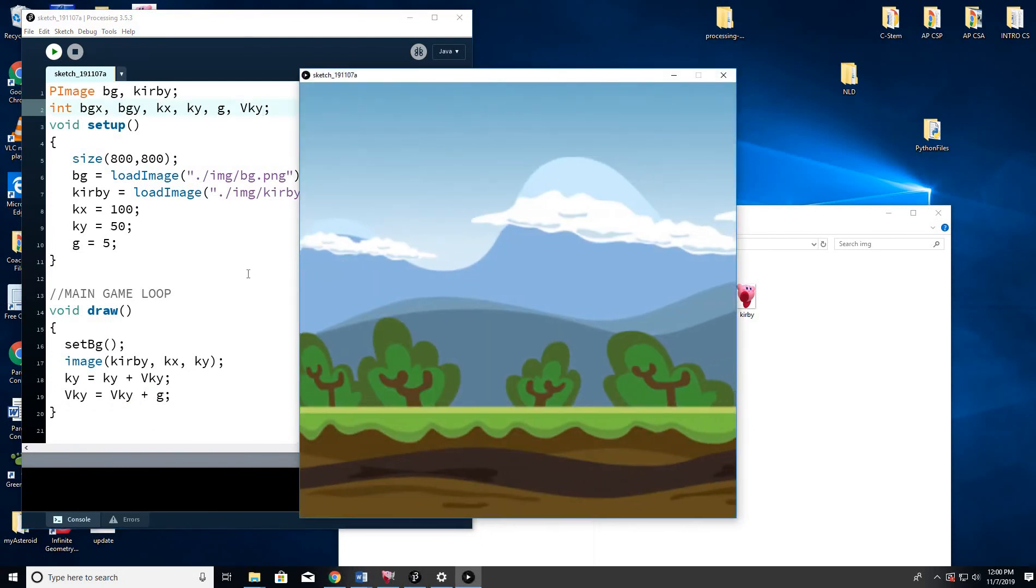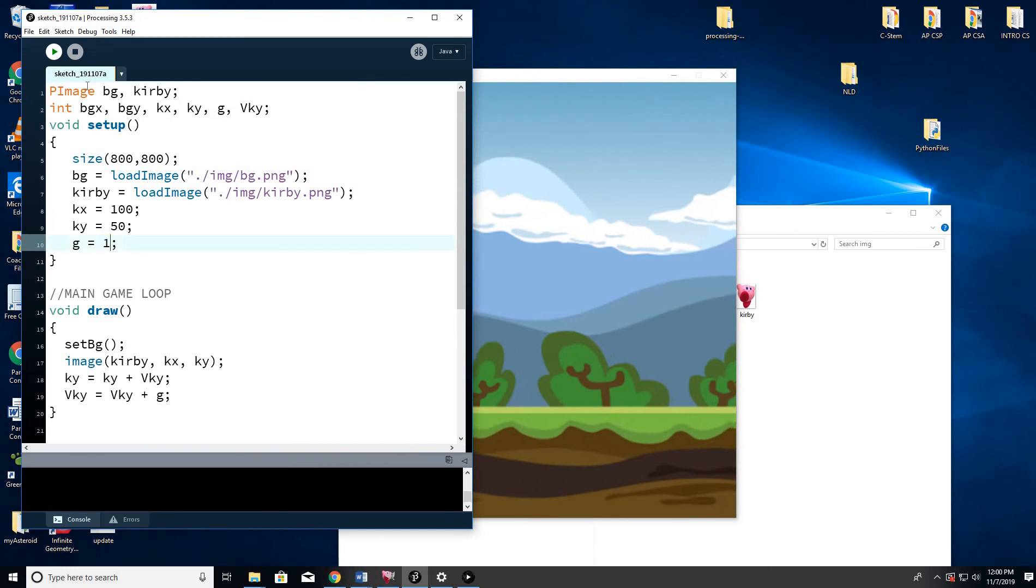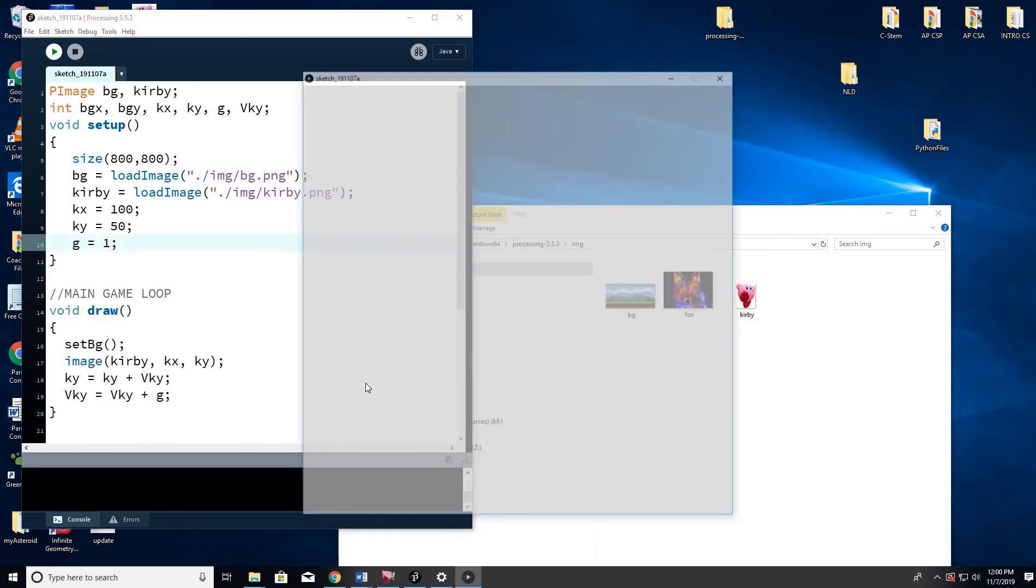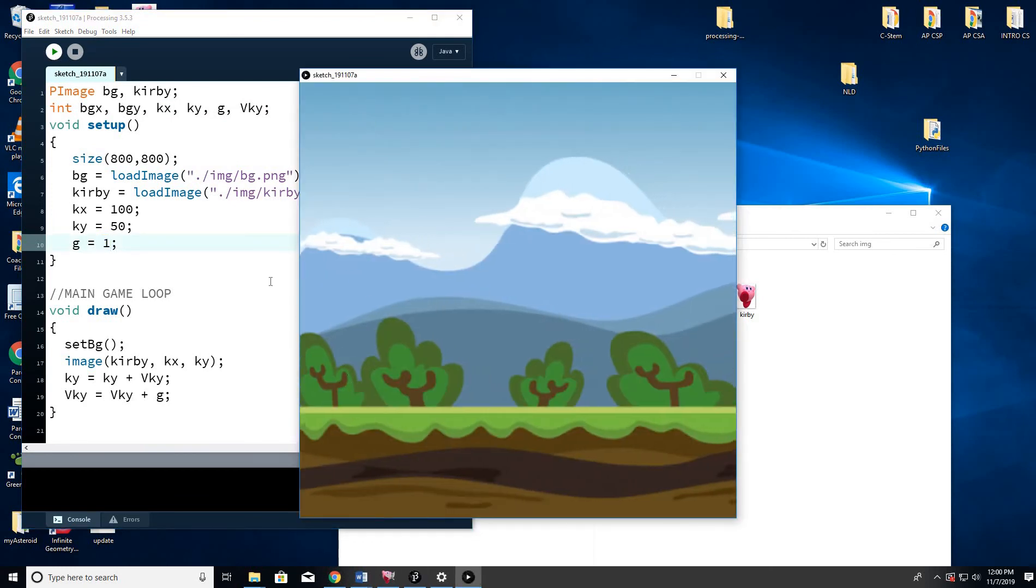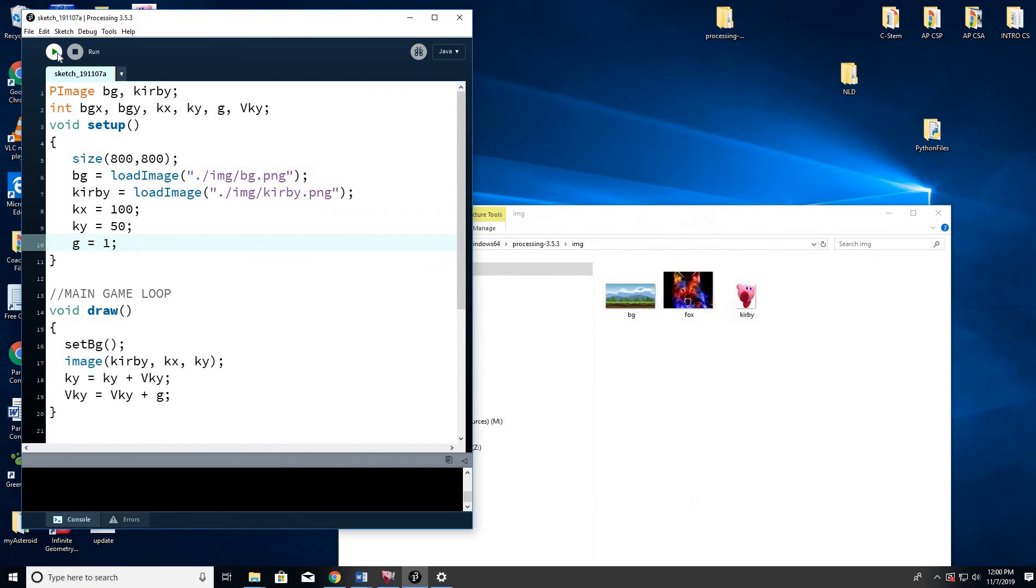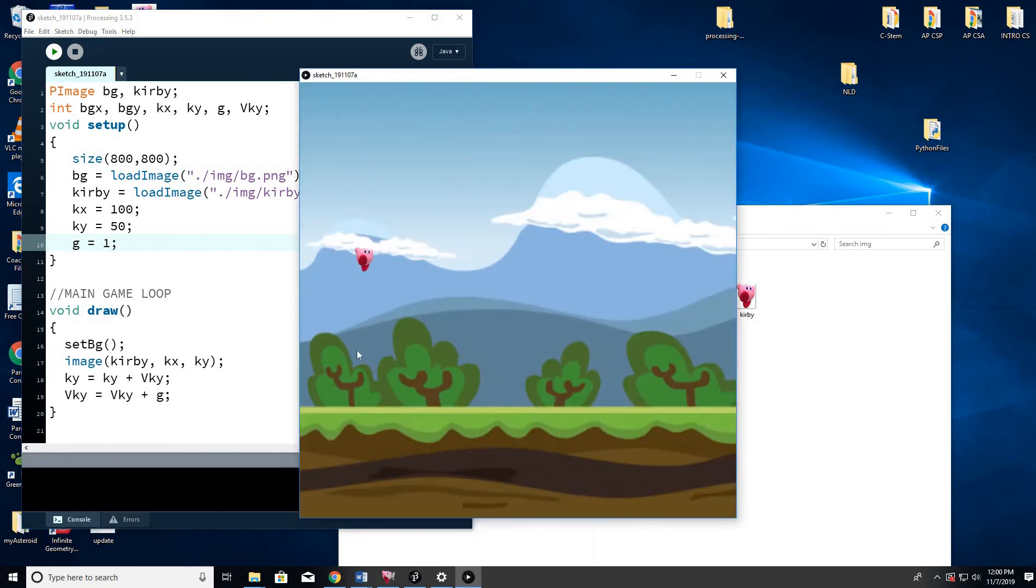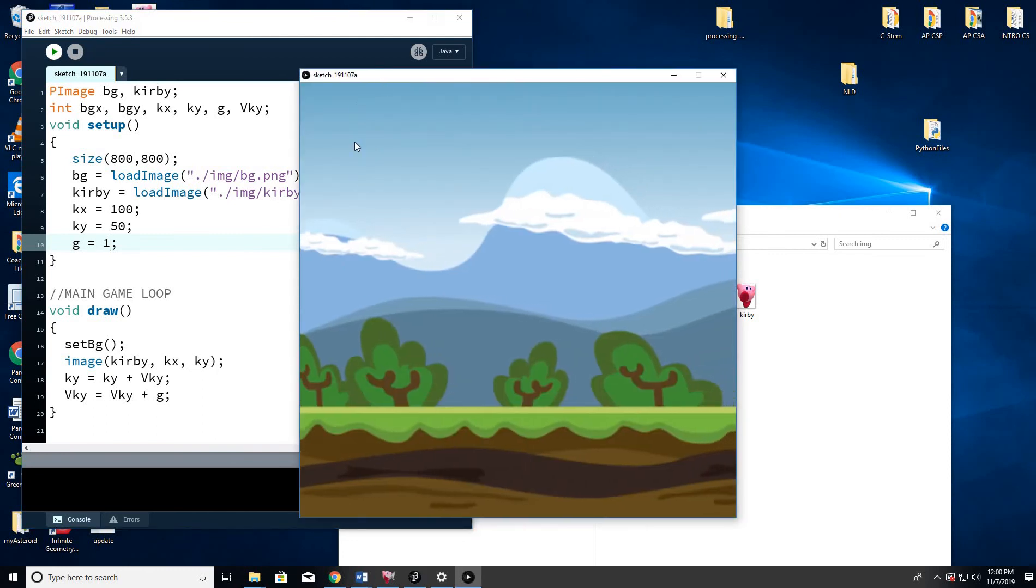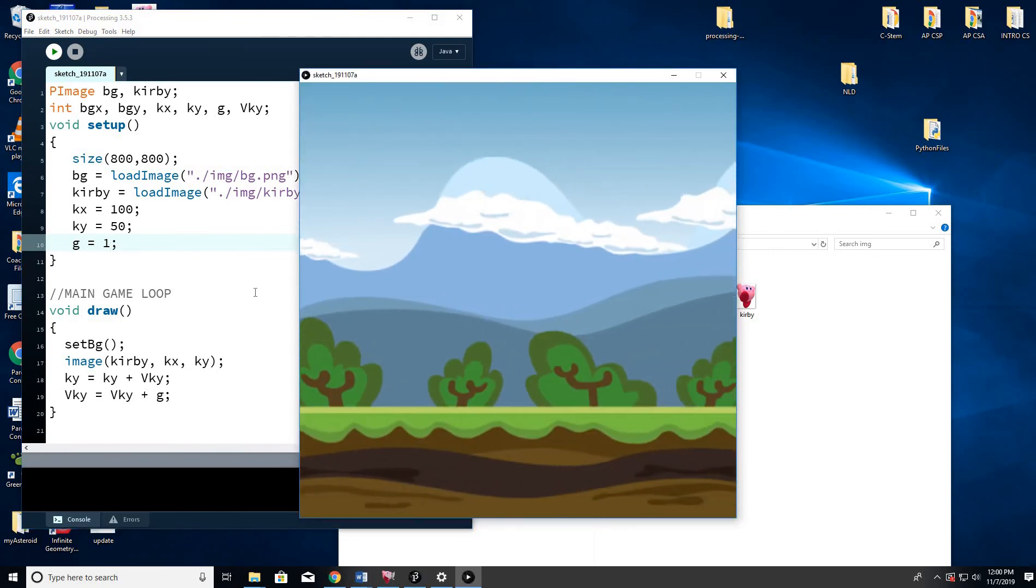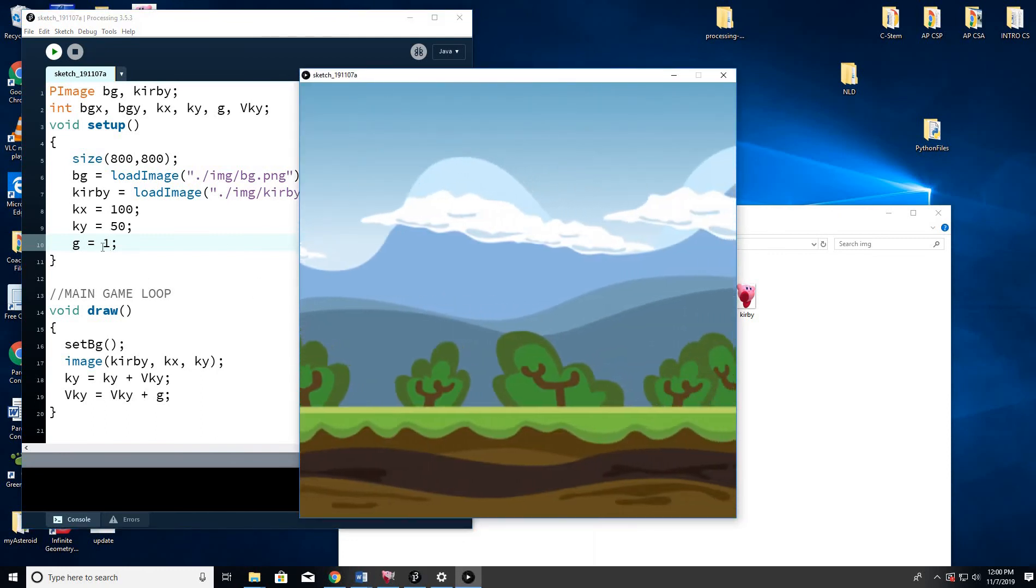Boom. That looks pretty good. So it looks like Kirby... It doesn't look a lot different, but he starts off moving slow, and then he moves very quick. By the way, if you try to do less than this, like 0.5, it doesn't work because it's a float.